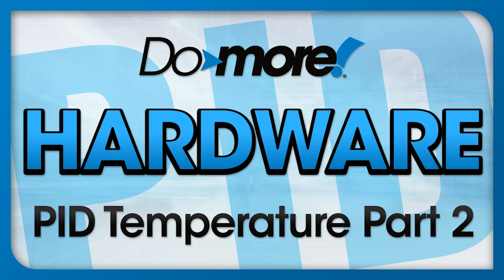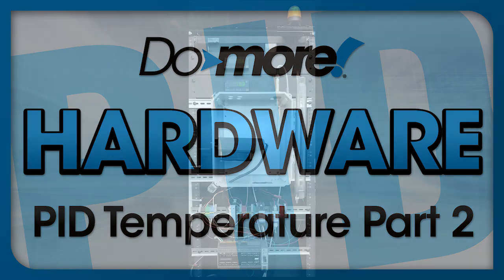Understanding how your system operates is the first key to getting PID to work. So we're going to spend this entire video getting to know our system and finding out what it's capable of.